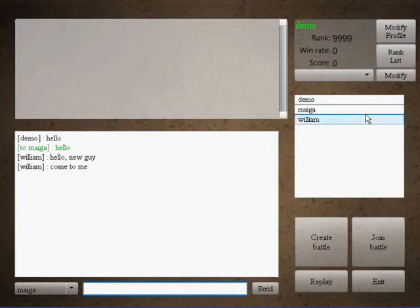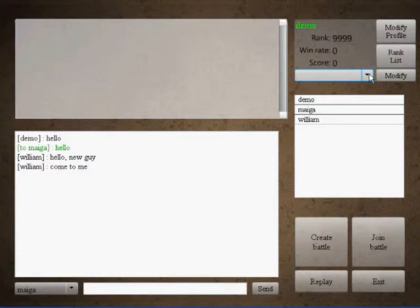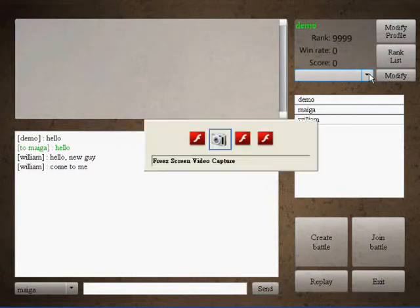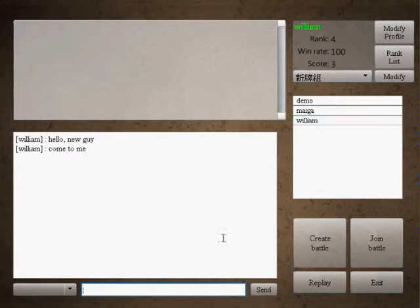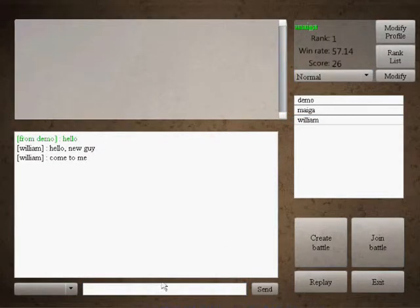So from this user interface, you can see here is an empty drop down list, which is your deck. Let me switch to another user.